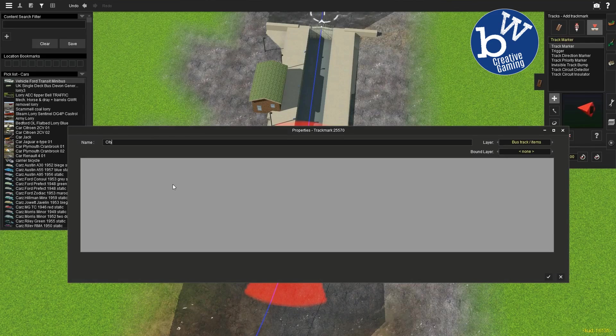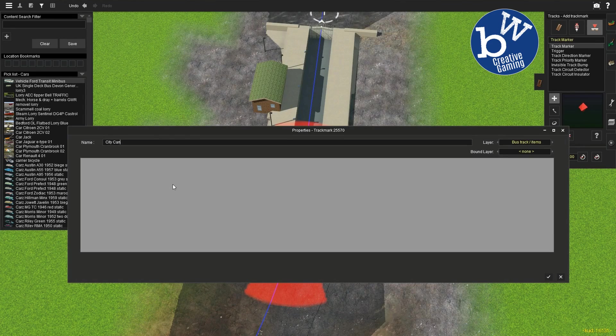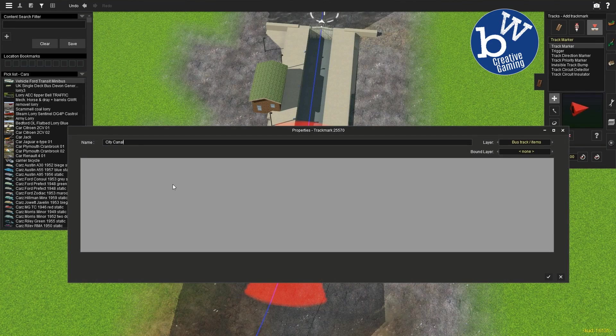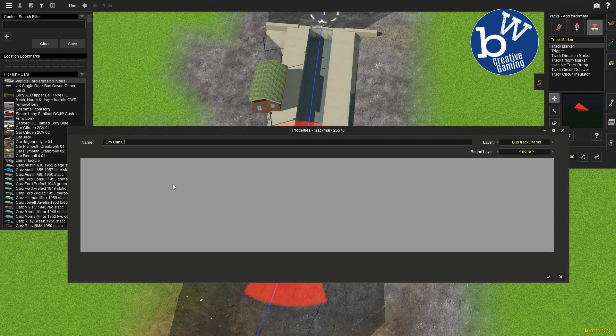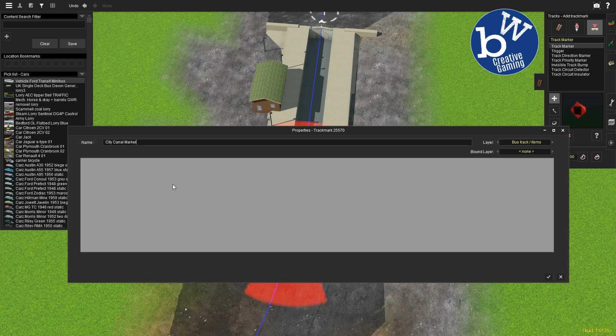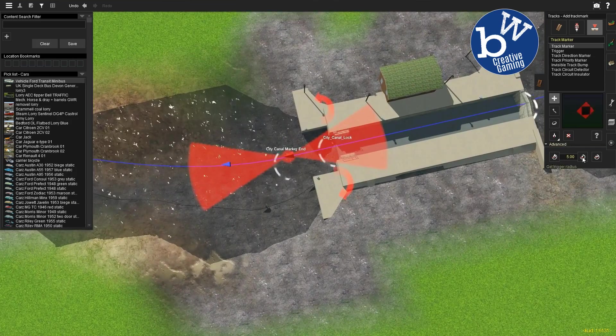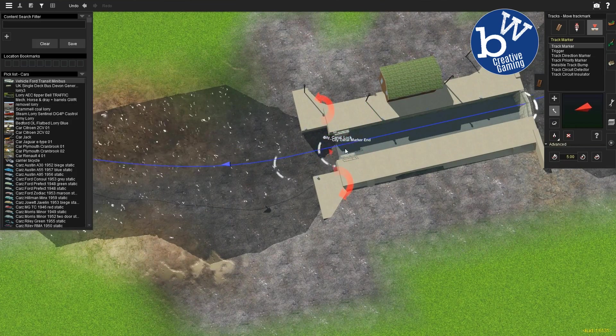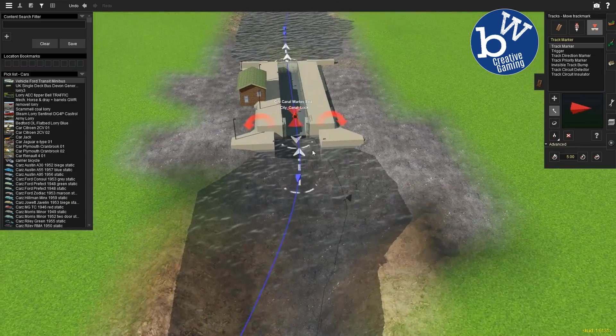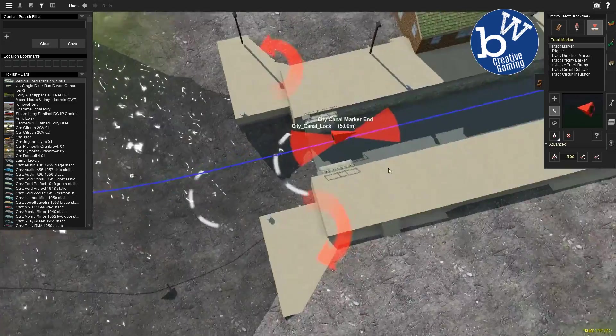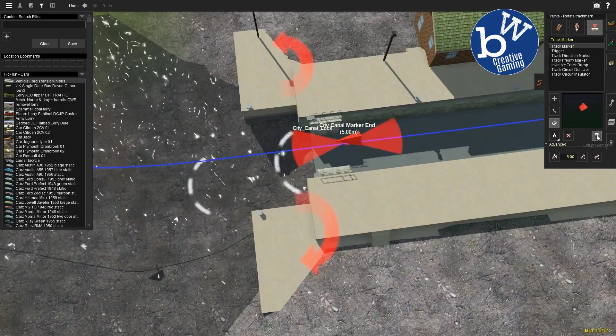We're going to start from the other end, just one way in for now. We want to put one just before the lock as well.